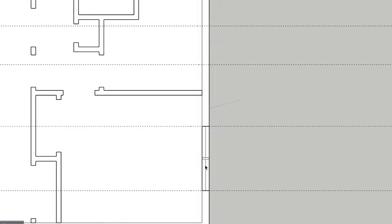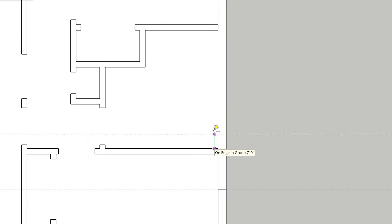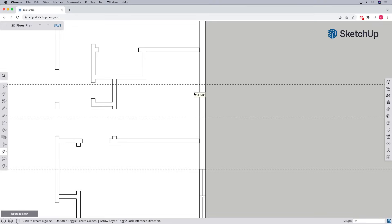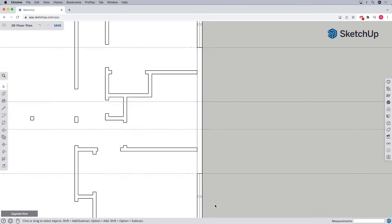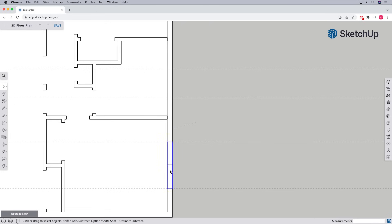But what about the case where we have another window that's a different size? Of course, we could create a new component from scratch that's the correct size. And in some cases, that may be the quickest option. But it's also worth pointing out that we can modify our existing component to fit. Here's how. We'll start by using the tape measure to set up guidelines for the new window, and follow the steps from before to move another copy of the window component.